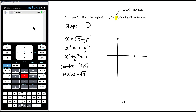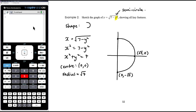We draw the semicircle out to the right. The key points are: (√7, 0) as the rightmost point, and (0, √7) and (0, −√7) as the endpoints on the y-axis. The centre is the origin, so make sure it is clearly indicated.